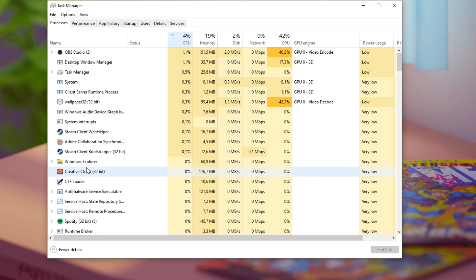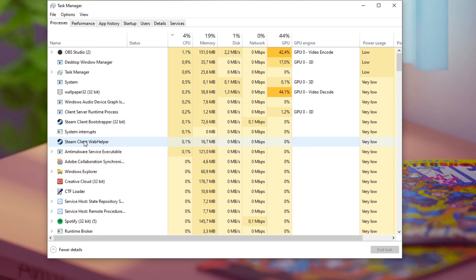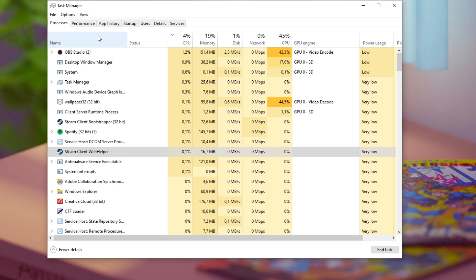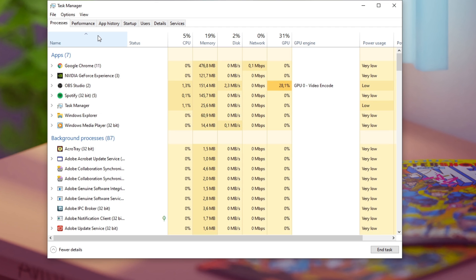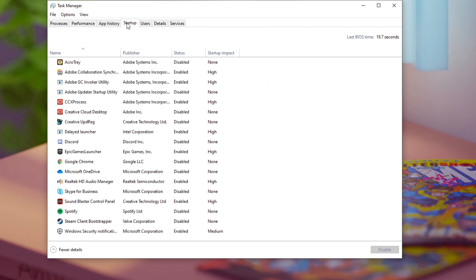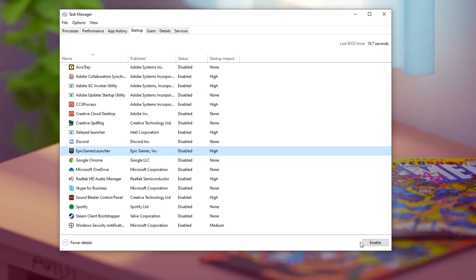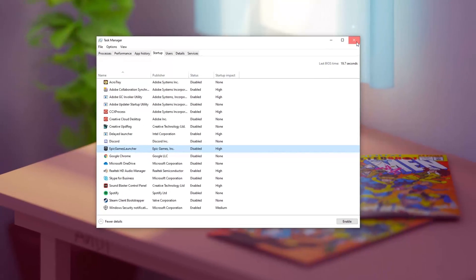Again, this could be your browser or any other resource intensive program. In the startup tab, you can also prevent some programs from automatically starting up on system boot.